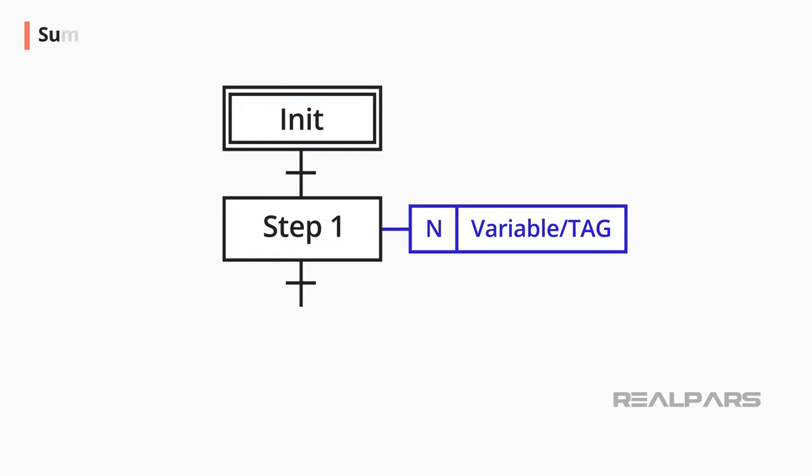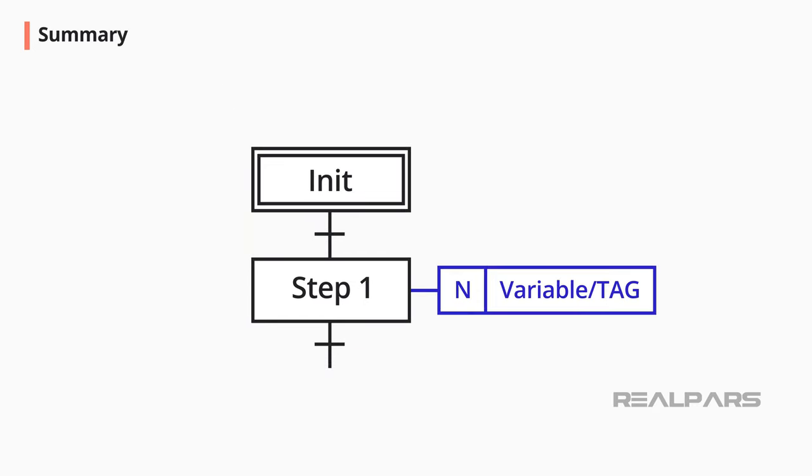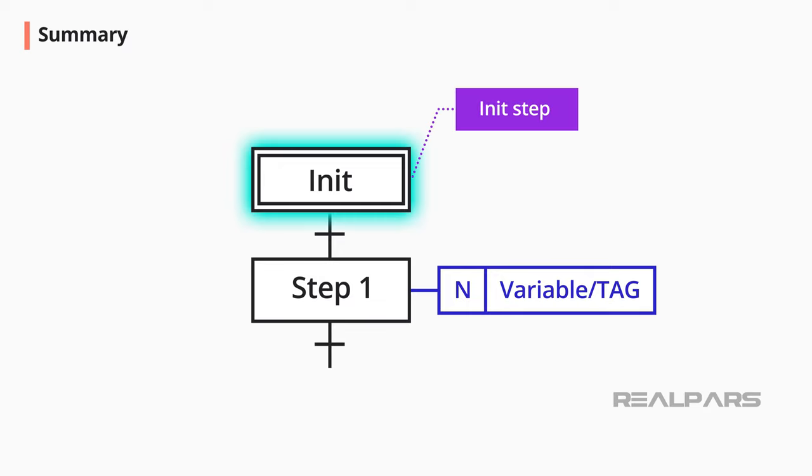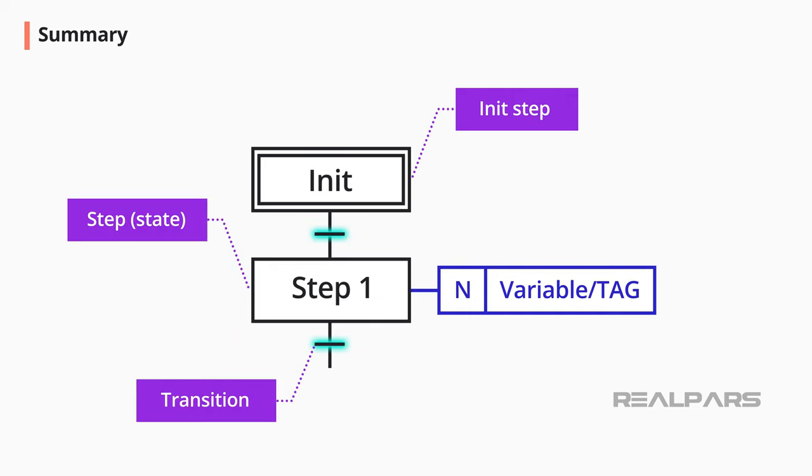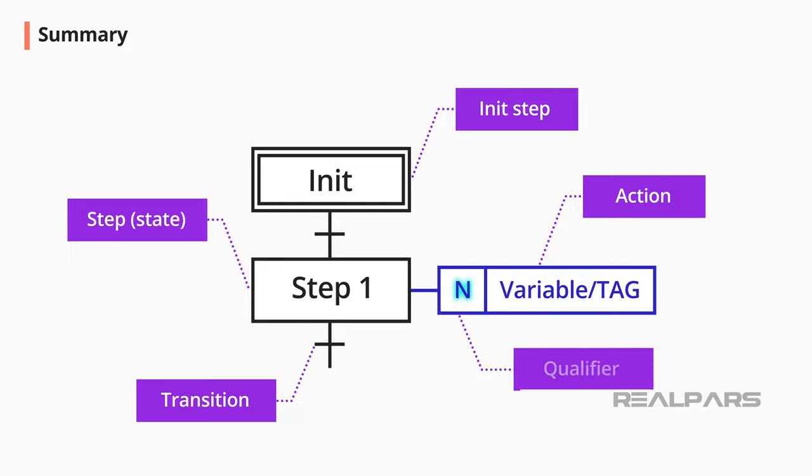In this video, you learned the basic graphic symbols used in SFC. We have init step, step or state, transition, action, and qualifiers.